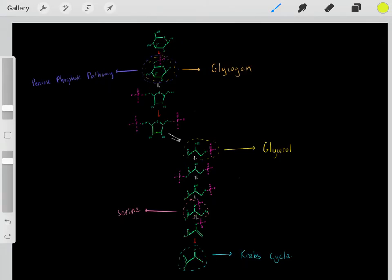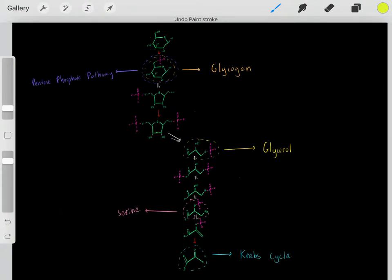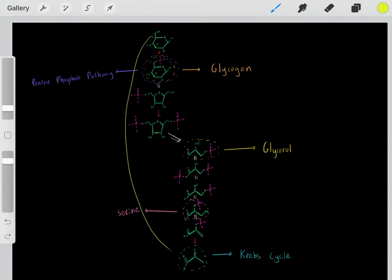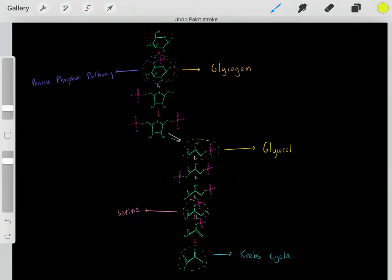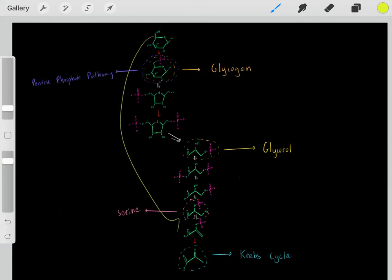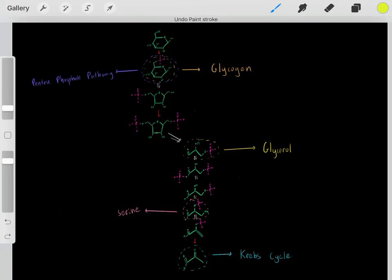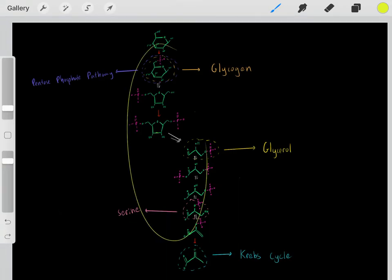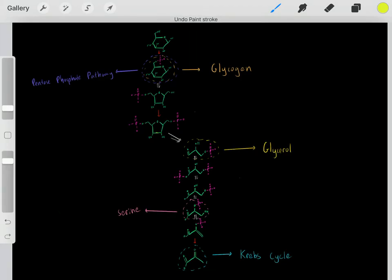Taking glucose and doing these chemical reactions to form pyruvate is referred to as glycolysis. It occurs in nearly all cells, and the primary reason we do glycolysis is to produce ATP molecules, but we also produce these important intermediates that can enter their own unique pathways.